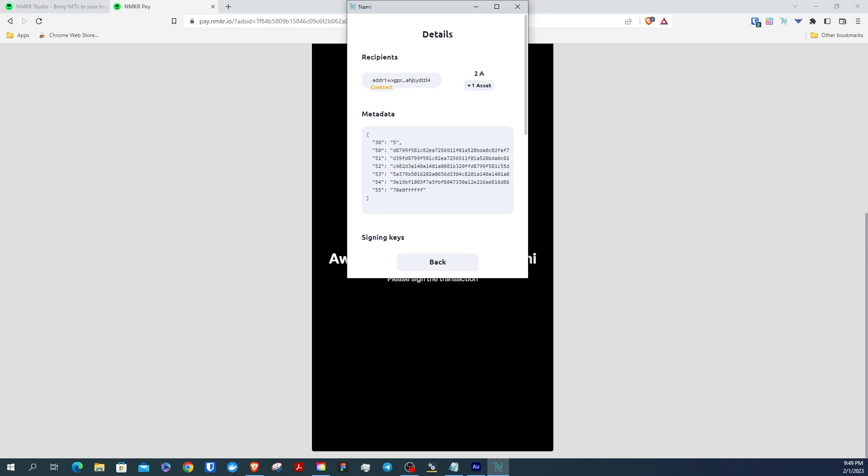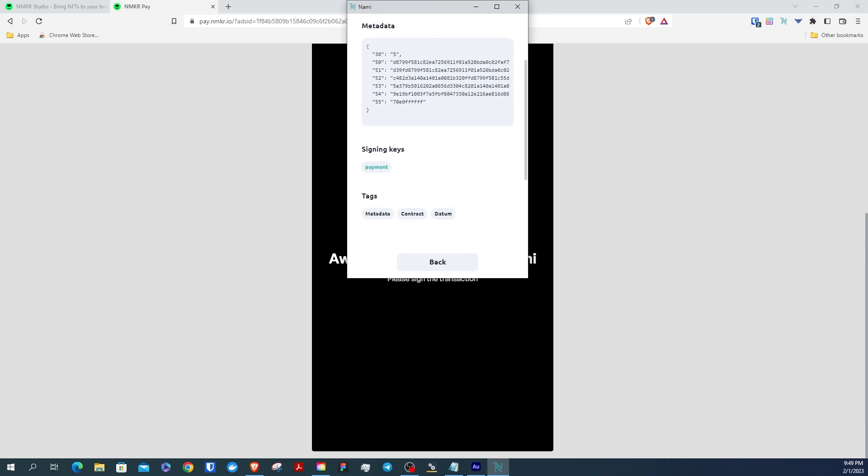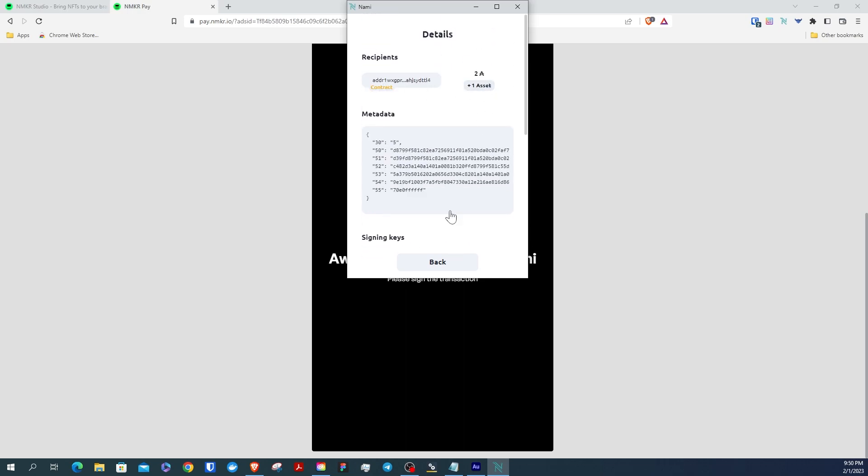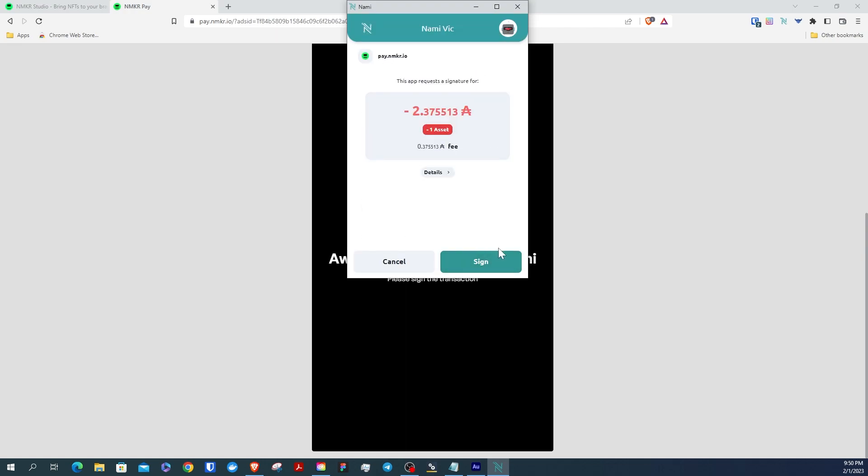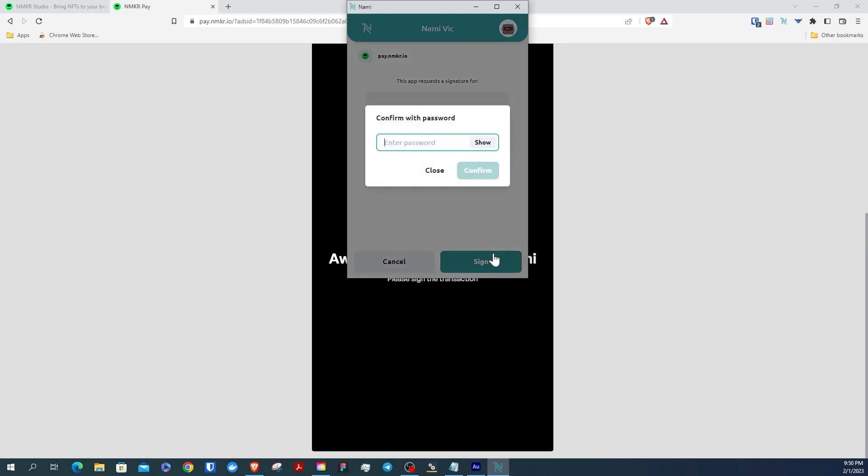You can even verify once more the details of the contract, including the address your assets are being sent to. And the last thing you need to do is input your wallet password to sign the contract.